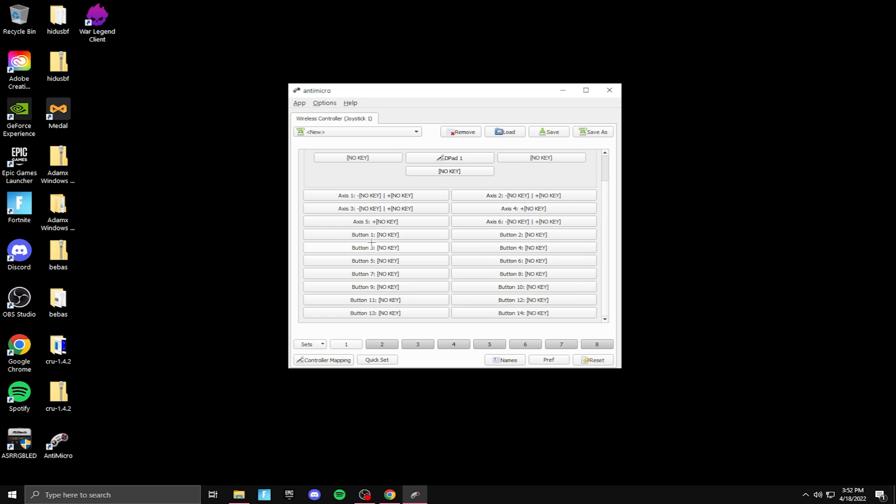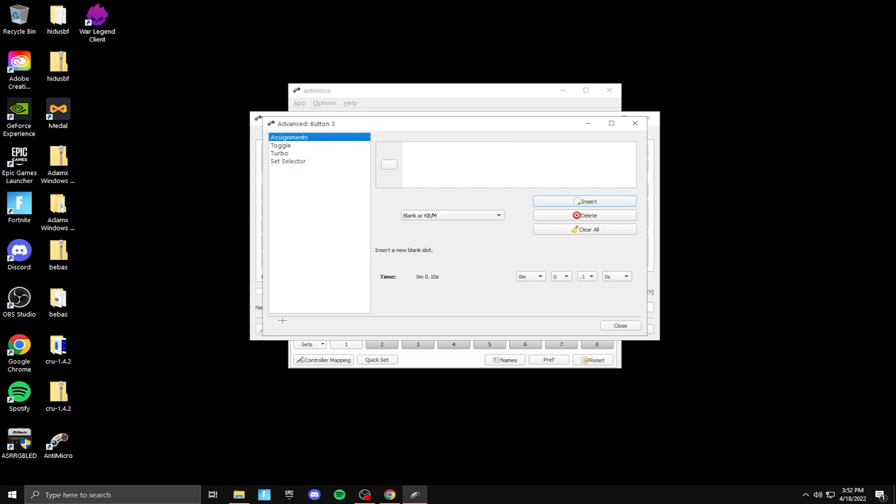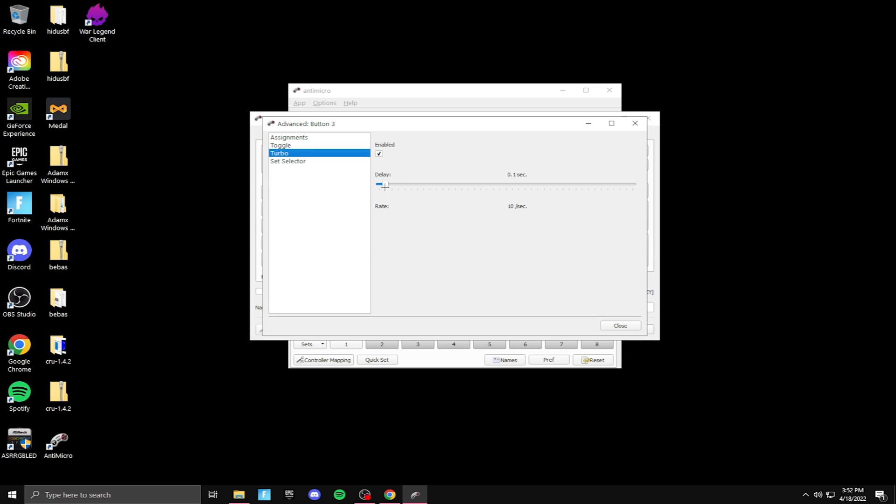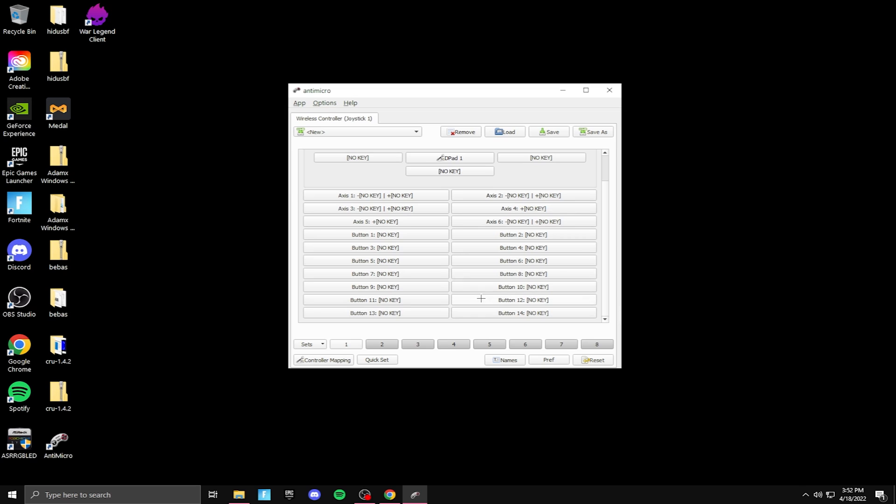So for button one all the way to button 14, you want to click on it. Make sure you check turbo, click advance, go to turbo, go to your delay and put it all the way down. Click close, close, and you're done. And you want to do that for each button.